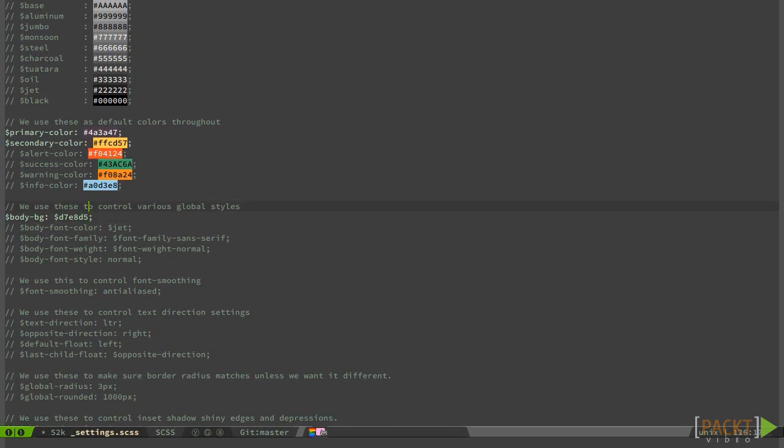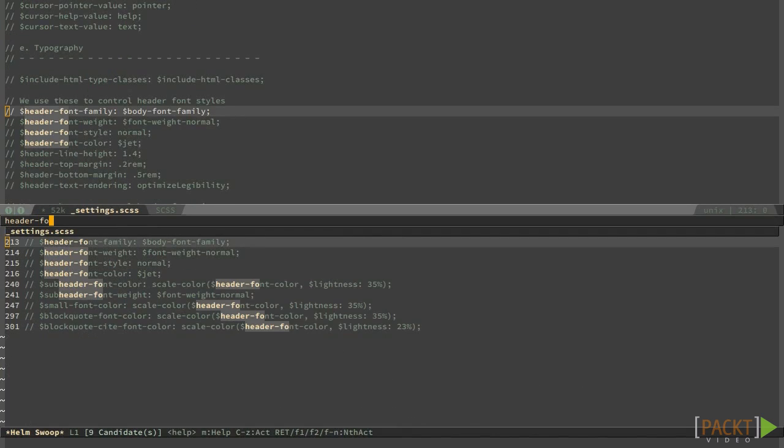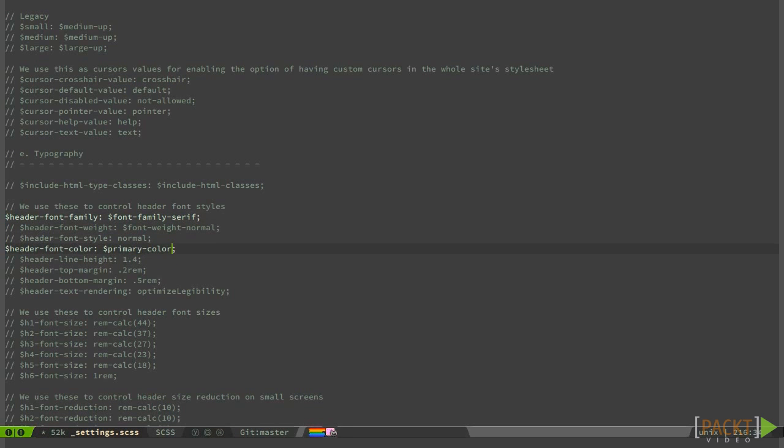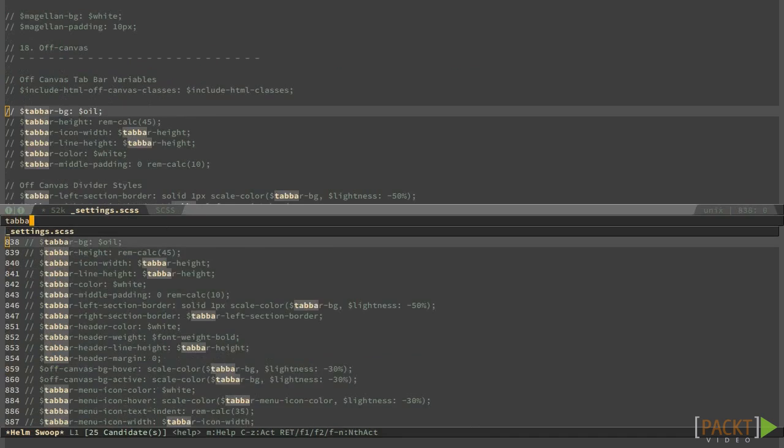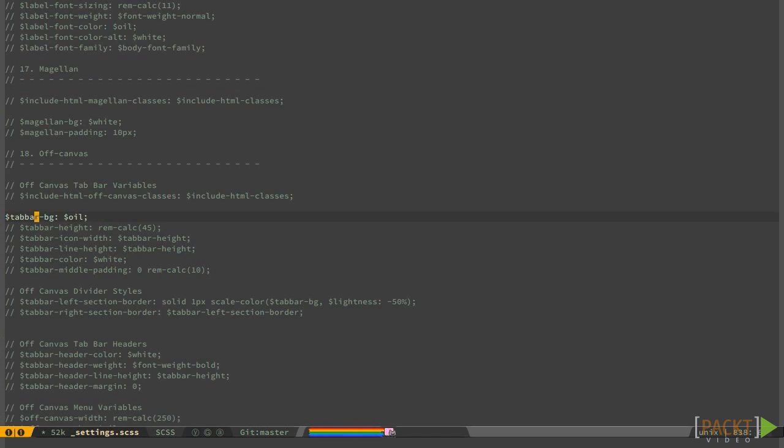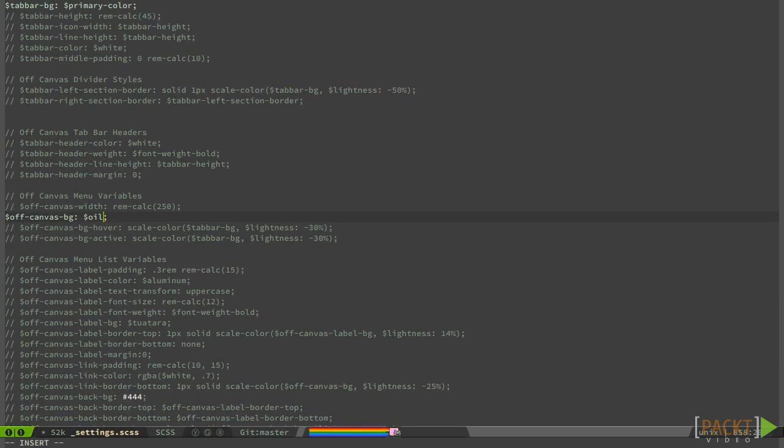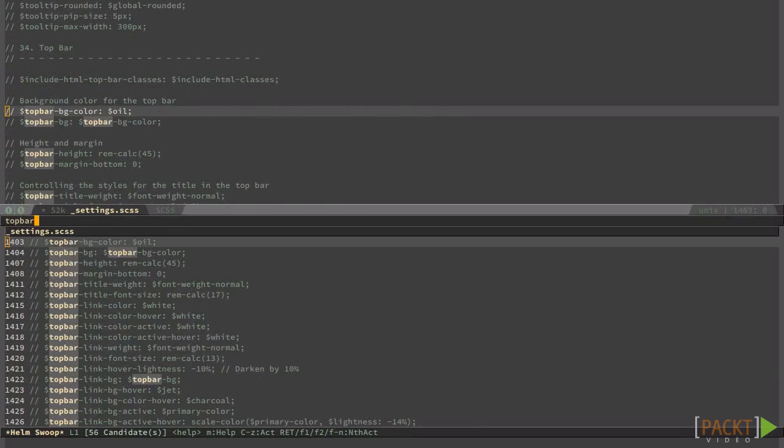As you can see, the document is divided in sections and all the variables' names are quite self-explanatory. This way, all the editing is as simple as just changing some values and we do not have to deal with complicated CSS selectors.